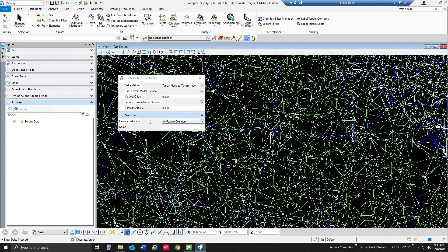You'll notice I did not set a feature definition. You could set a feature definition if you want to be able to turn this on and off as a reference inside other files a little bit easier. But in this case I just kept it as no feature definition because we're really looking at the visualization techniques using the thematic mapping in our view settings. Let's go ahead and take a look at some of those settings and how we can change those inside our file.